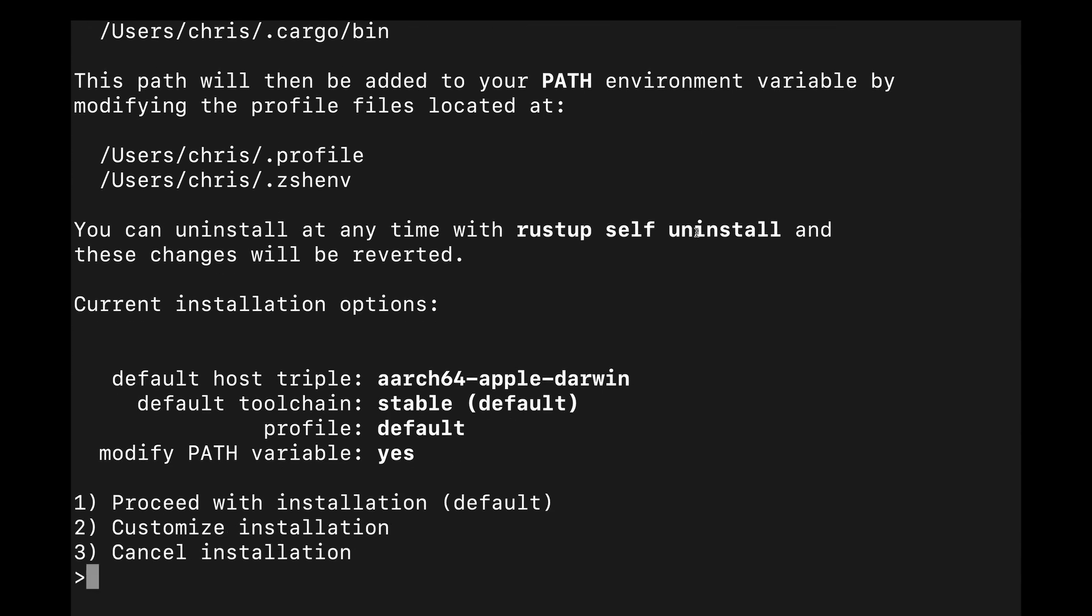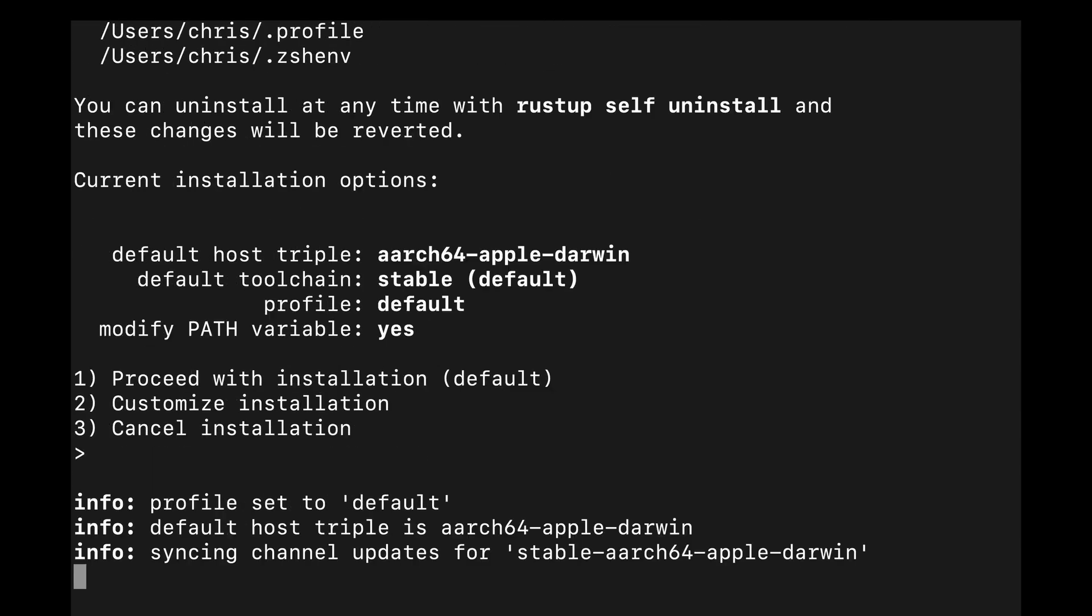We're given three options. One, proceed with the installation. Two, customize the installation or cancel. We'll proceed with the default installation today.